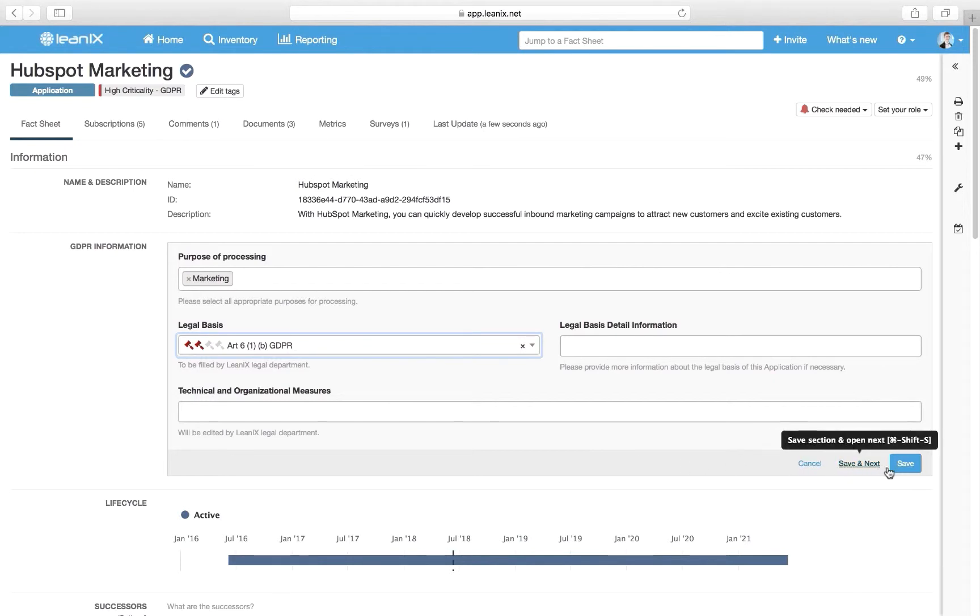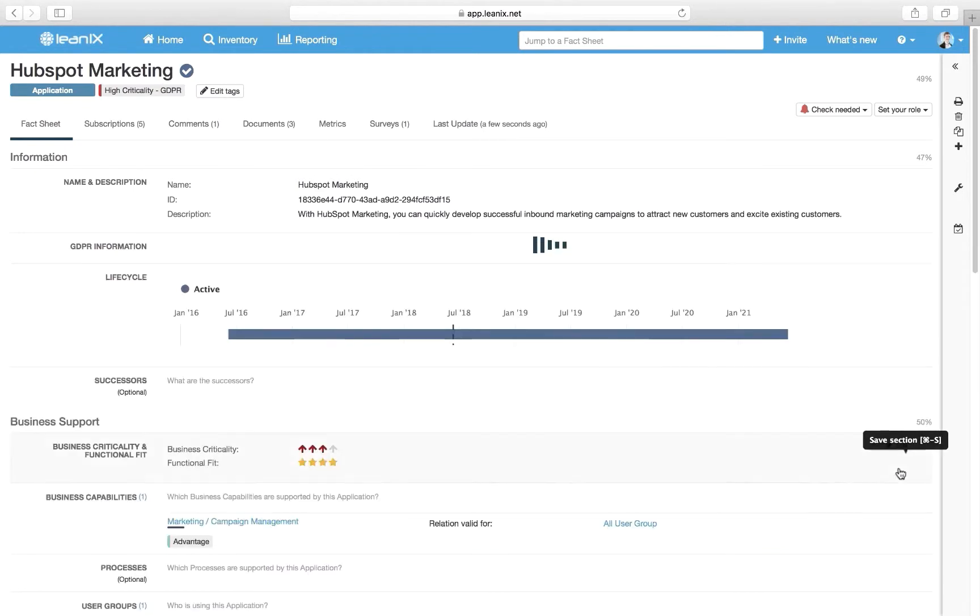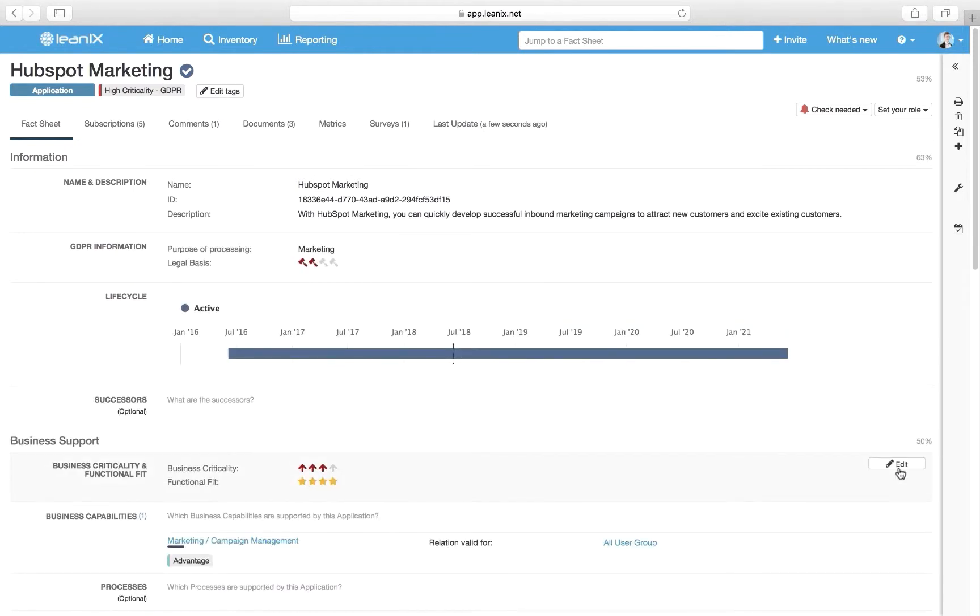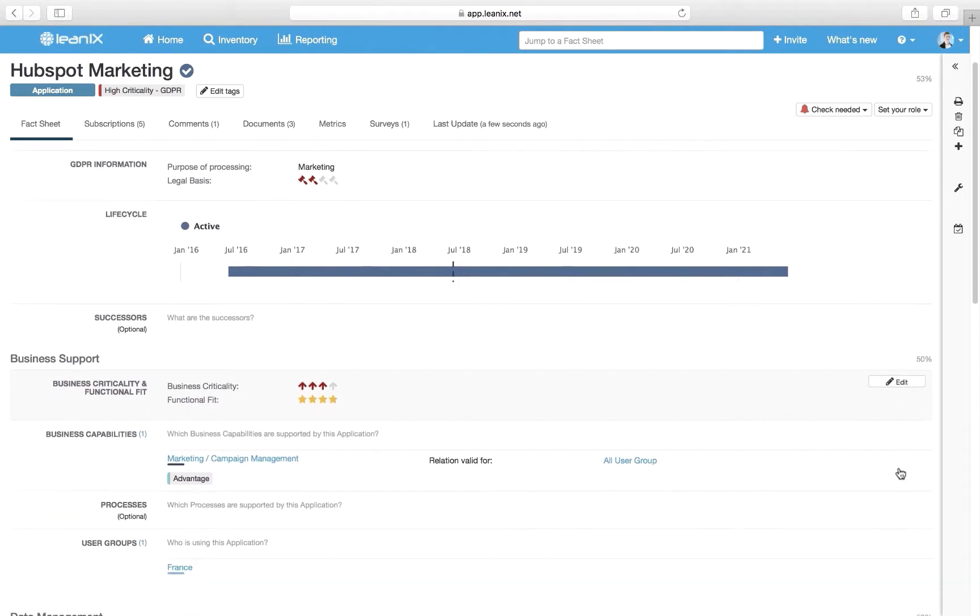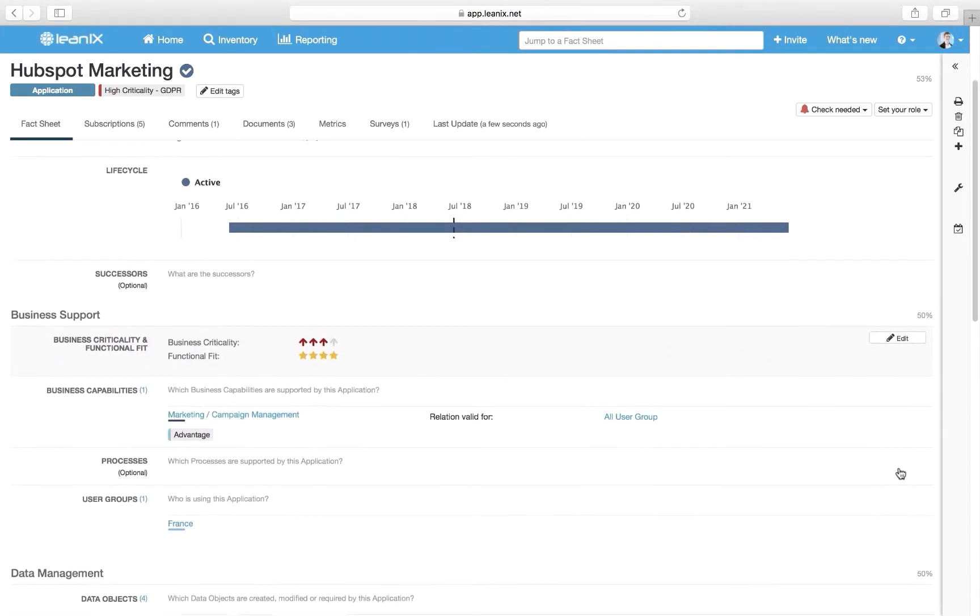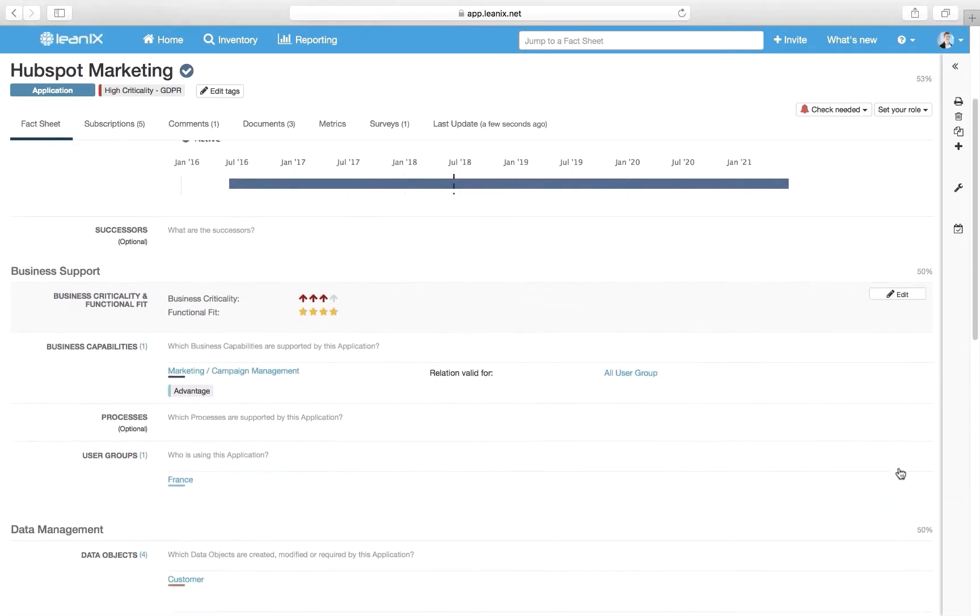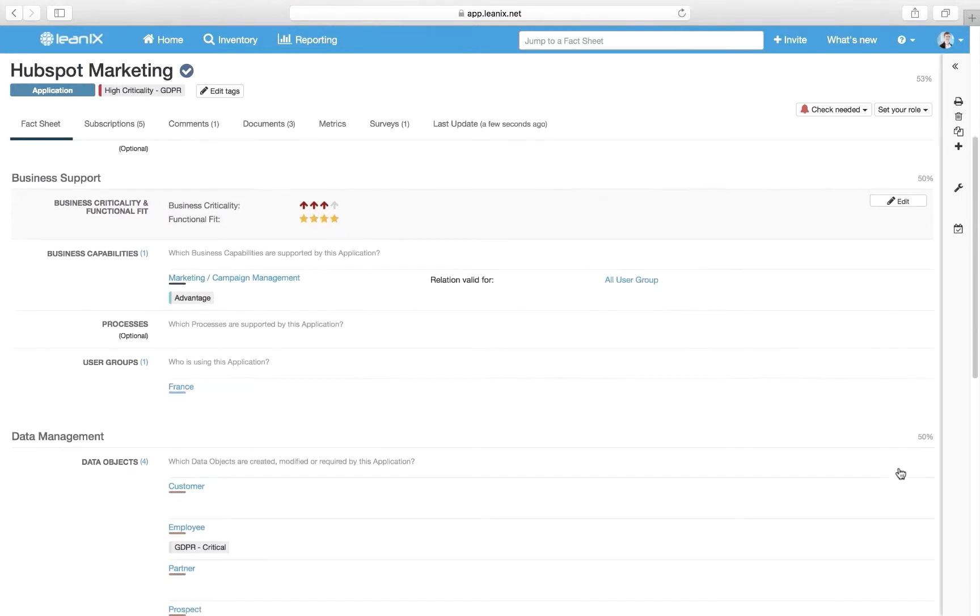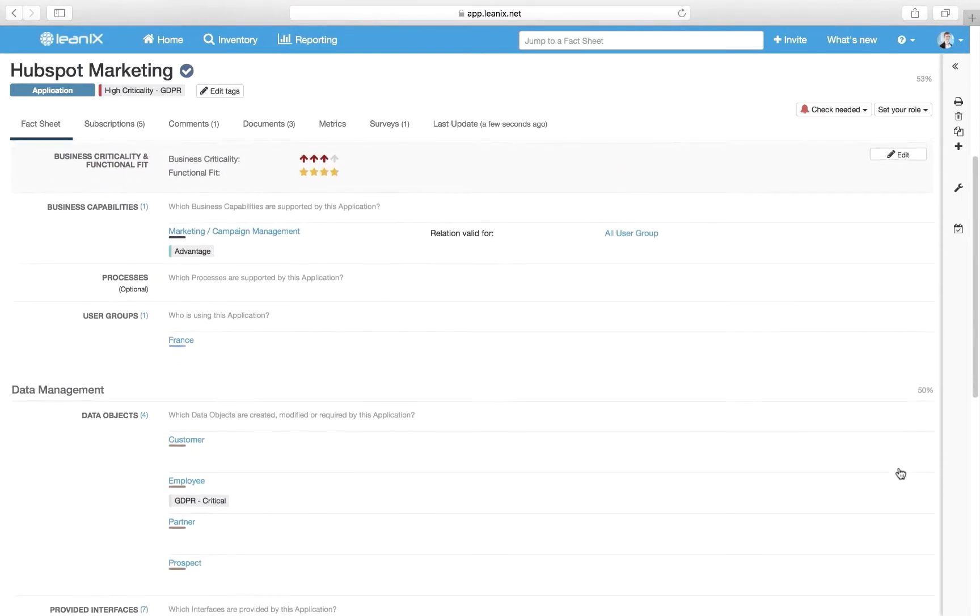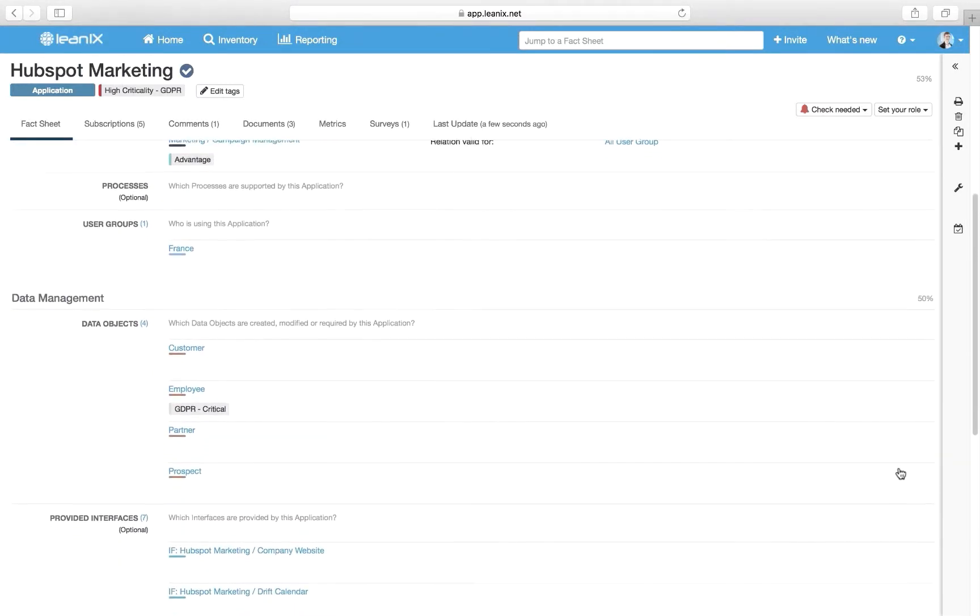We also capture lifecycle information to understand how long an application is in use. Our marketing automation platform is active and an end-of-lifetime is not yet defined. As you can see here, we can capture the relations to other fact sheets. For example, we can see the supported business capability, marketing and the user group, France in this case.